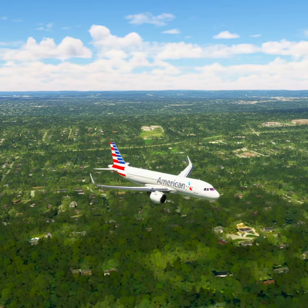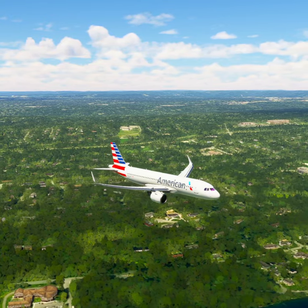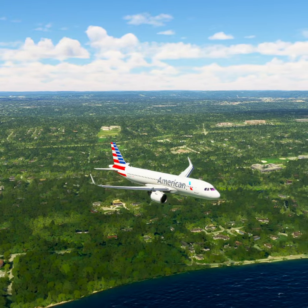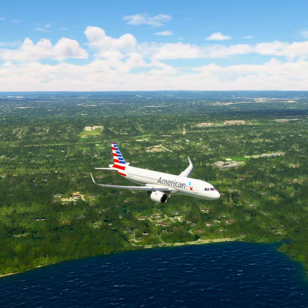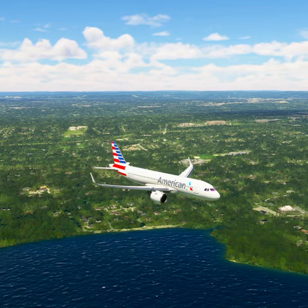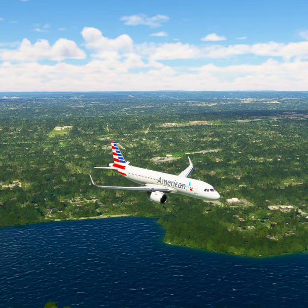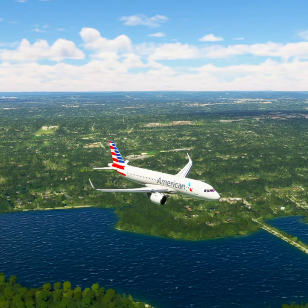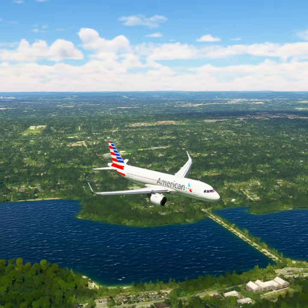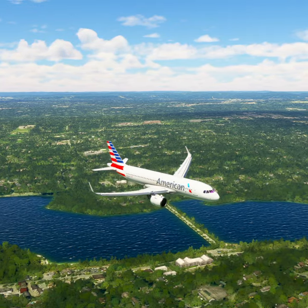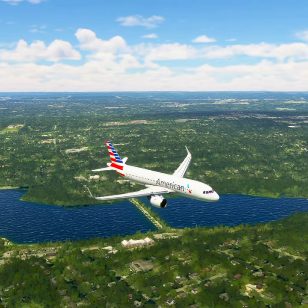New York approach, American Tree 20, 1,000 feet. American Tree 20, New York approach altimeter 29 decimal niner, radar contact and continue.